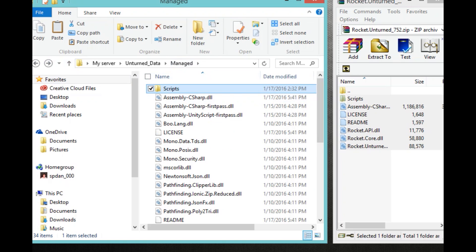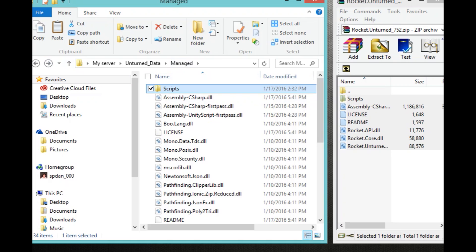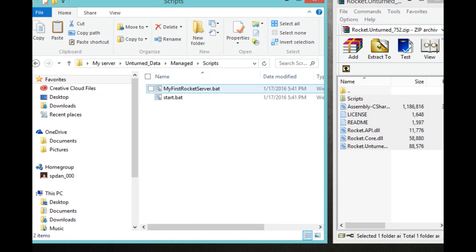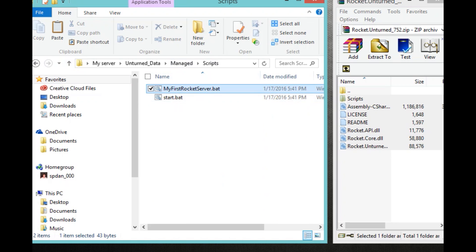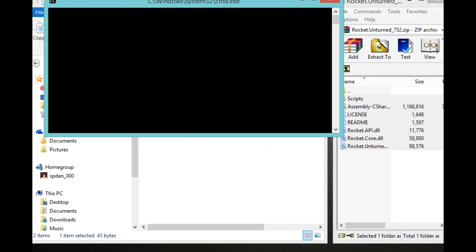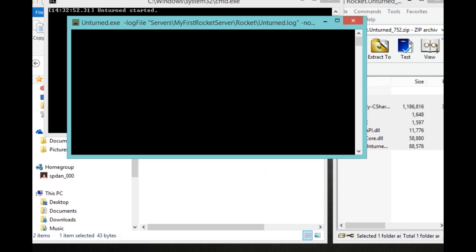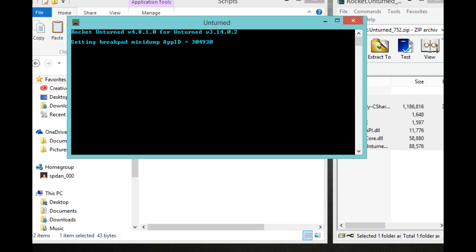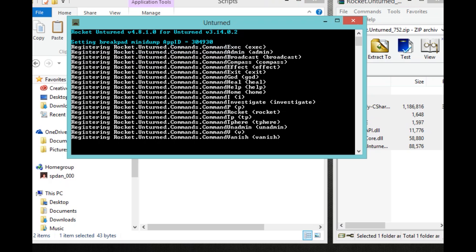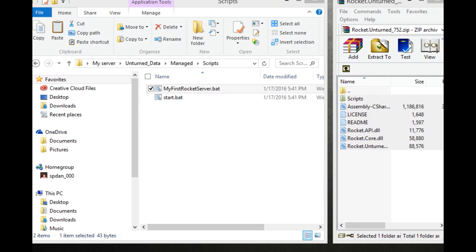What we're going to do now is double click script, MyFirstRocketServer.bat. Let it load. You just exit out of that one. Let this load and once it says this, just type in shutdown.